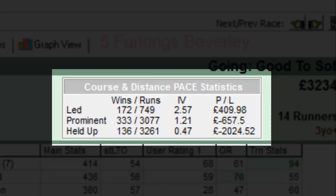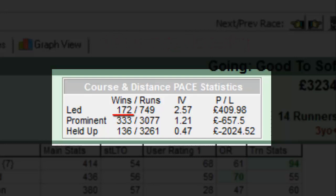So for example, over 5 furlongs at Beverley, horses which lead have won 172 races from 749 runners with this pace style.